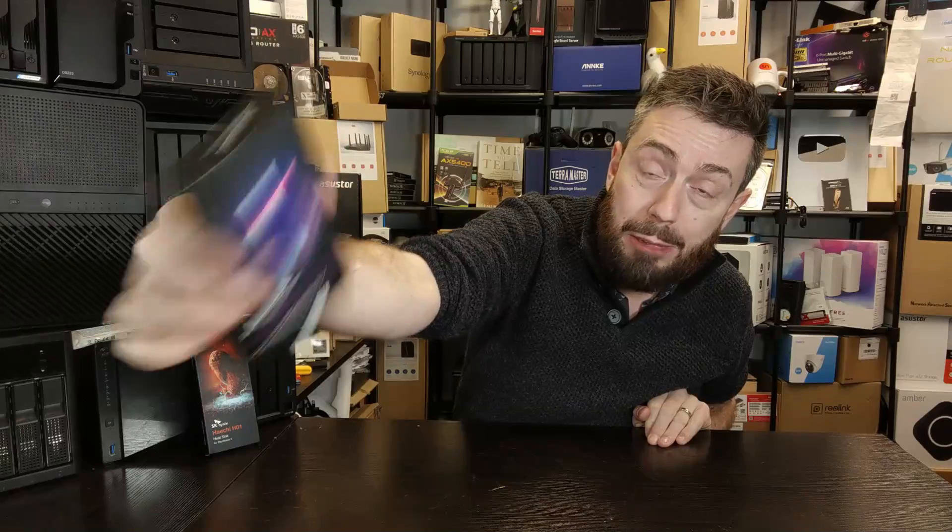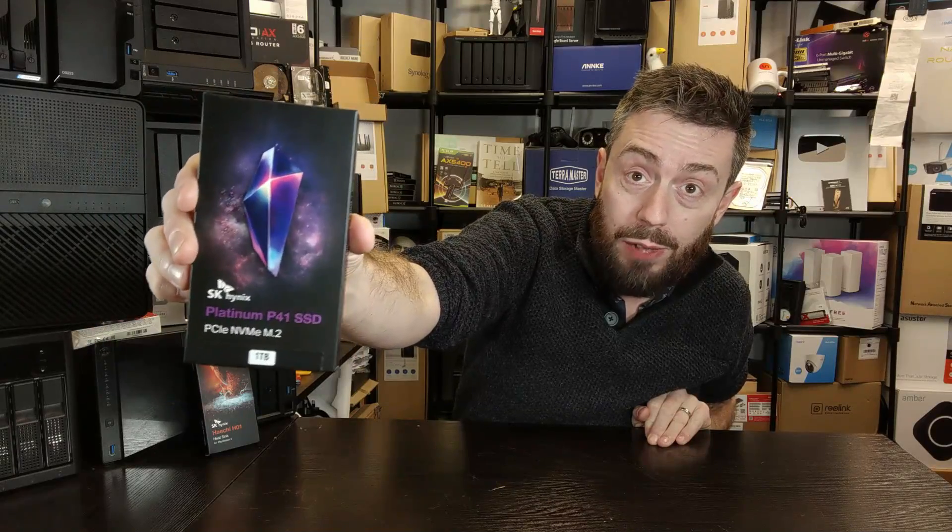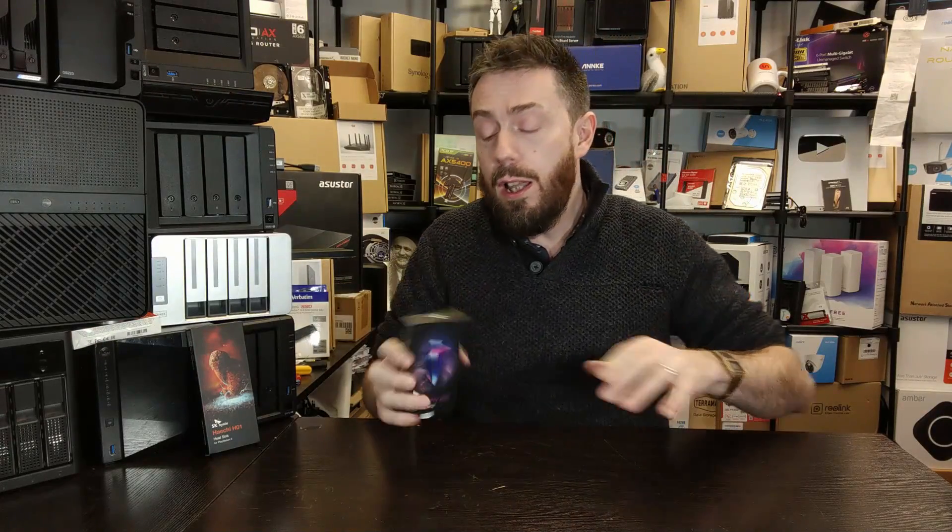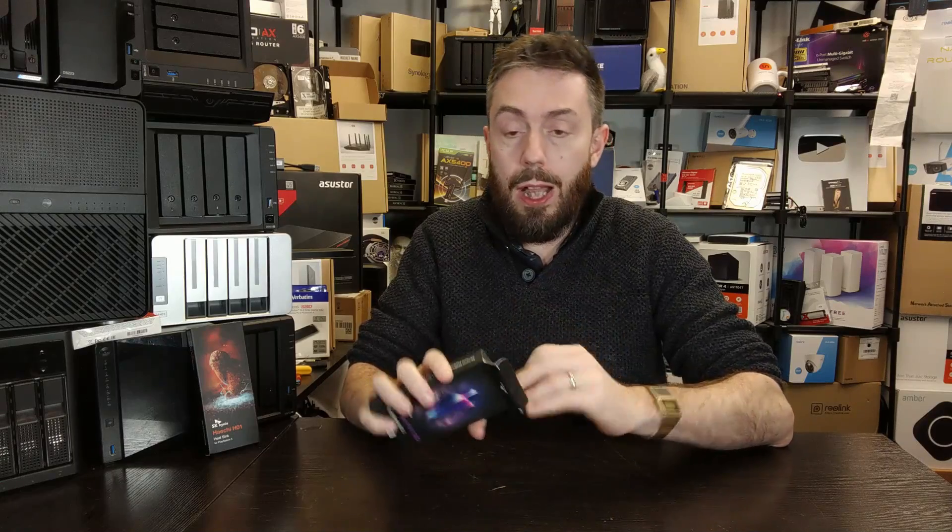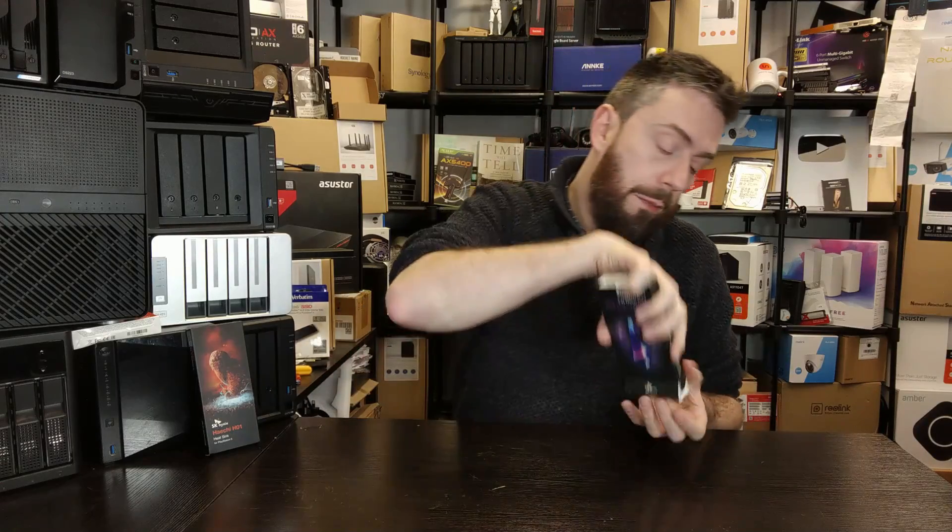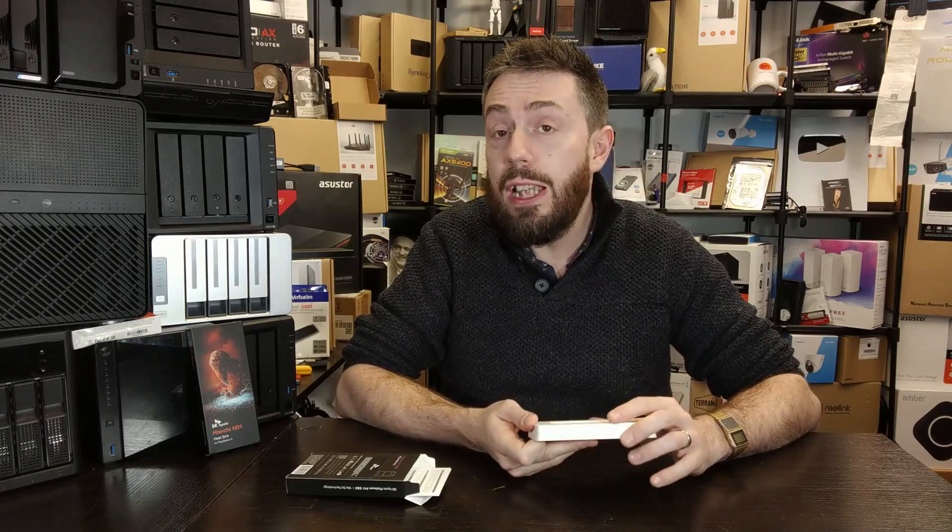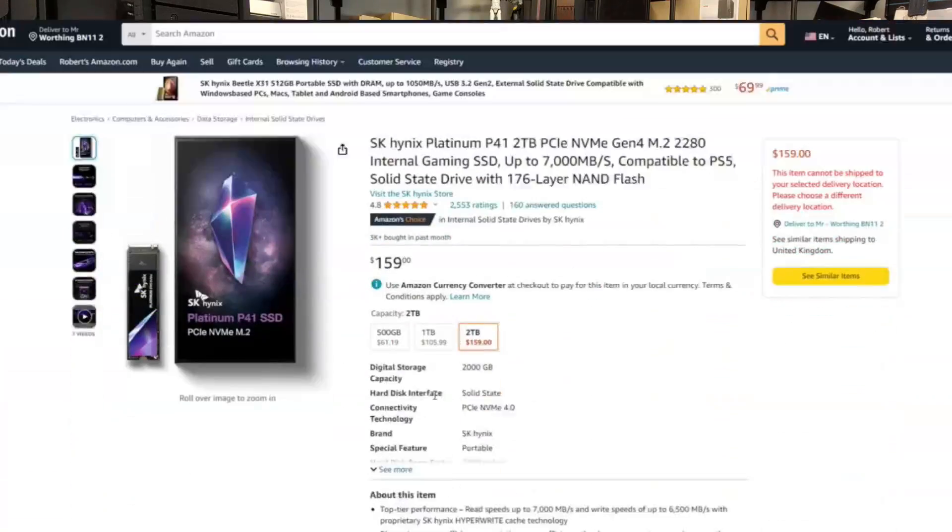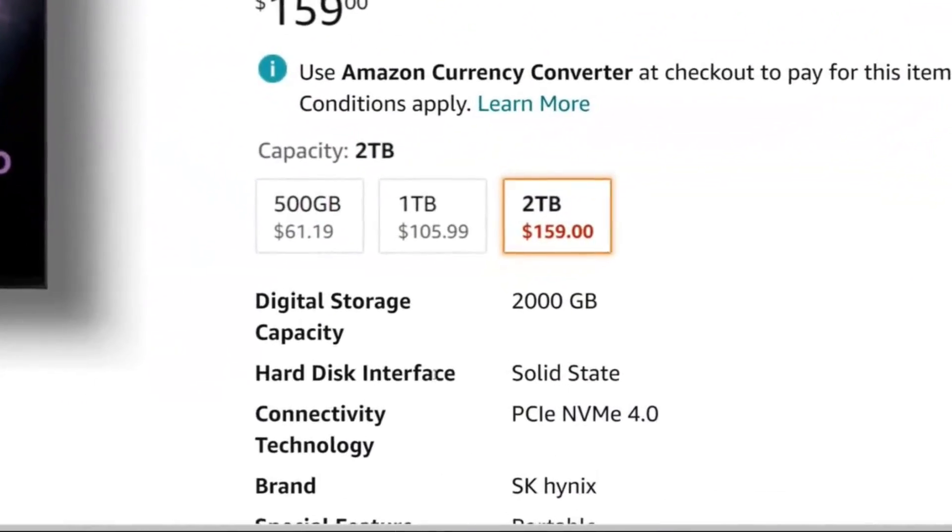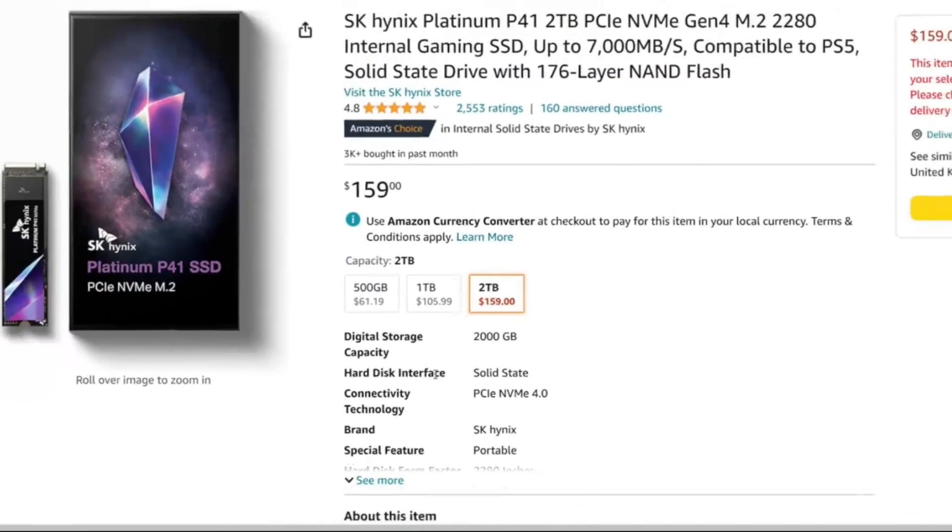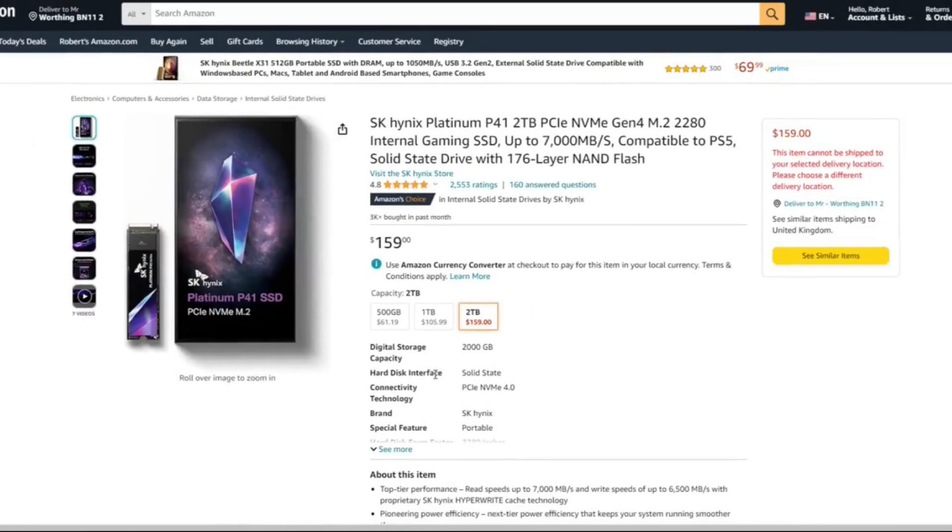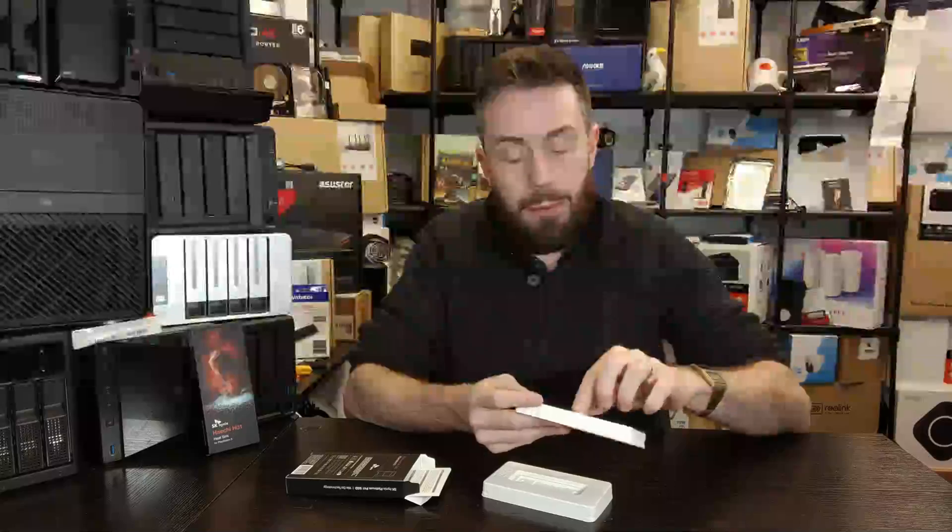This SSD arriving with that Aries controller is available currently in 512GB, 1TB, and 2TB configurations at $59, $105, and $162 over on Amazon with promised performance numbers at 7,000 megabytes per second and over 6,500 megabytes per second.